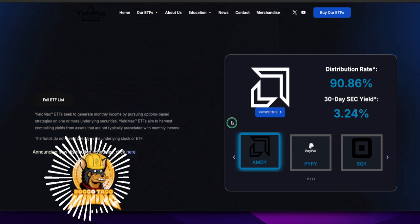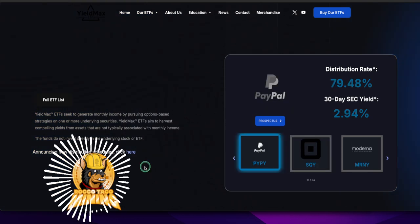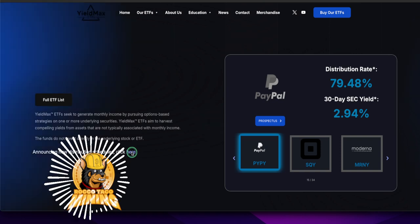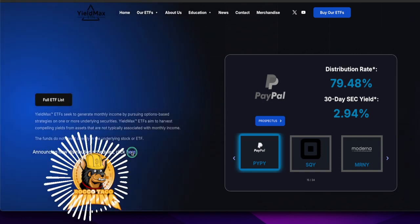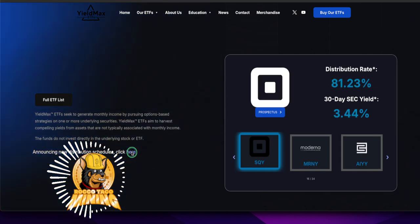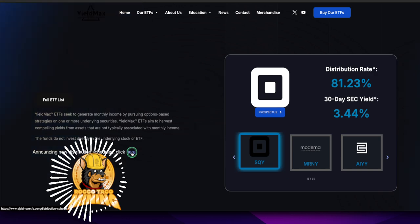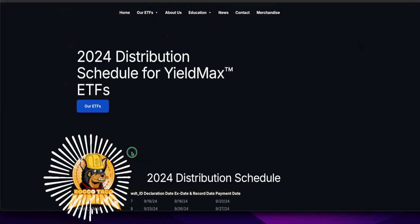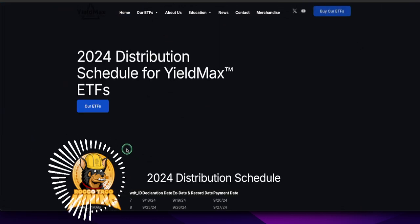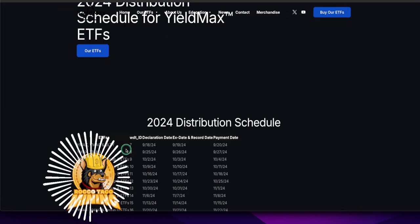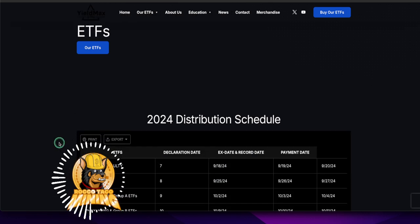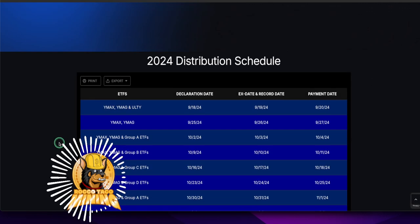Here's the distribution schedule. You can go to YieldMaxETFs.com and click here to see when they're going to announce their monthly distributions, grouped accordingly. Let's see, 2024, here we go.